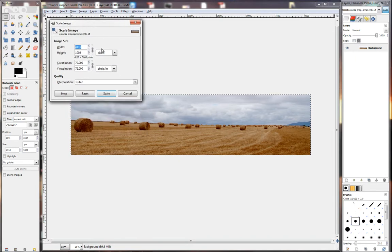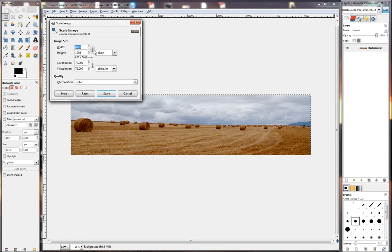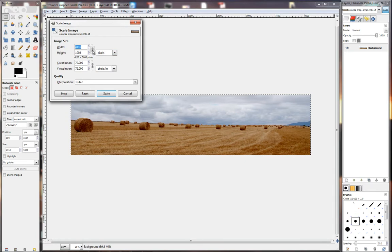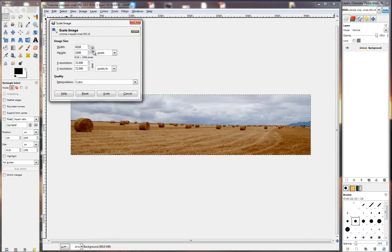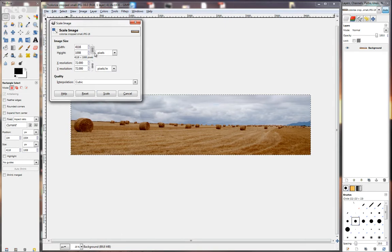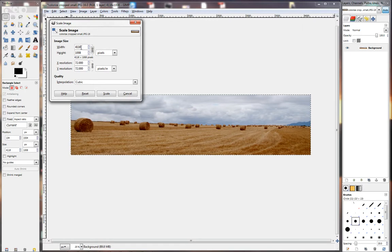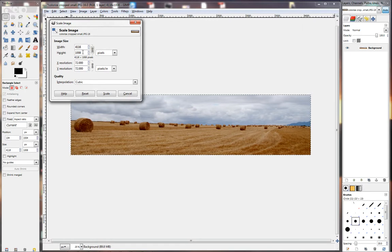Now a very important part is to always make sure this chain is not broken. When I click on it you'll see that the chain is broken. It needs to be solid like that. The reason is that when you put in a number at the width the height will automatically change.